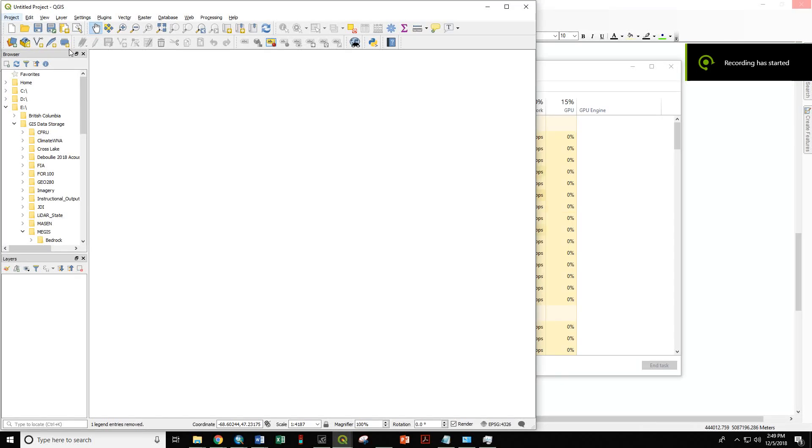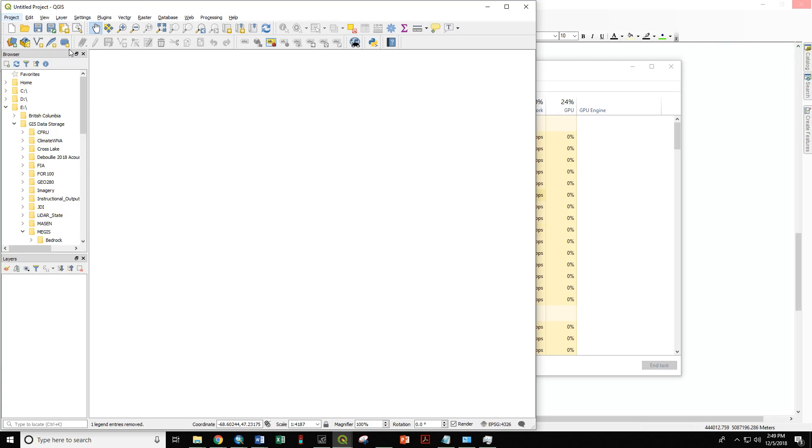While we do most of our work in ArcGIS, there are other platforms available, including the open-source software package QGIS, which is something I do a lot of my spatial analyses with.